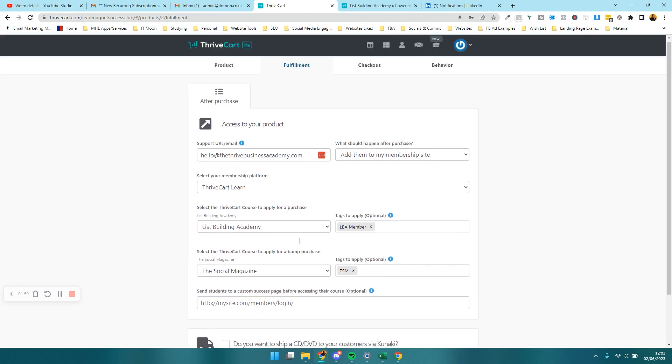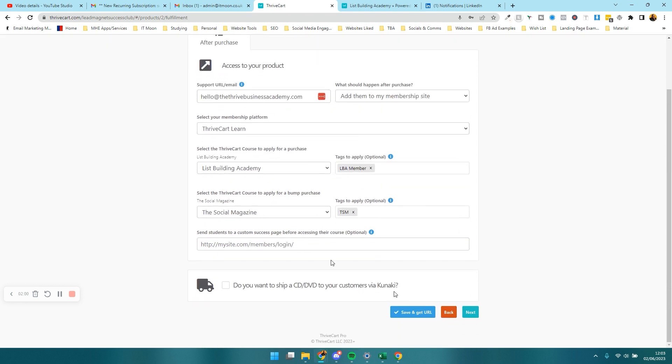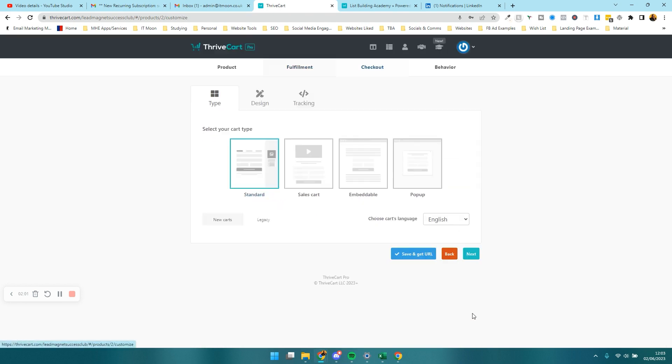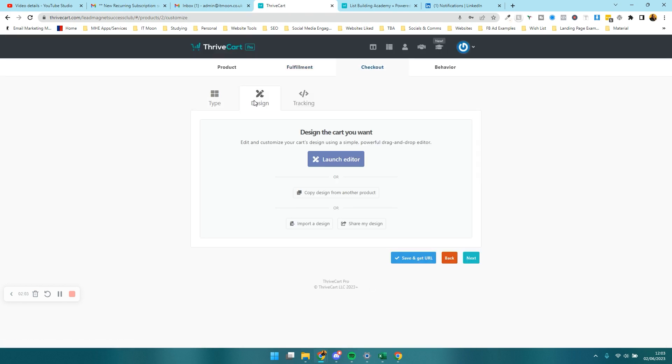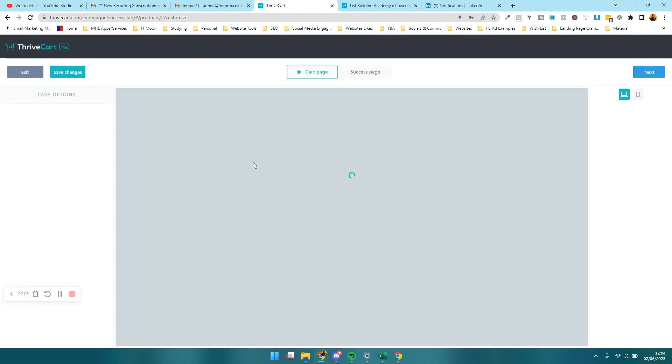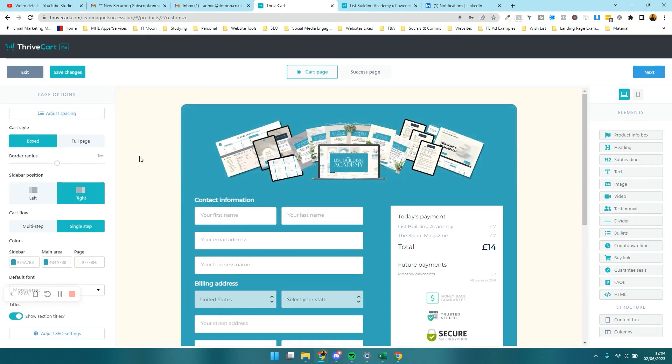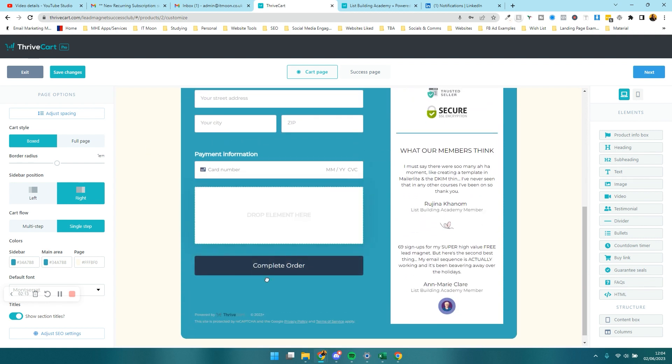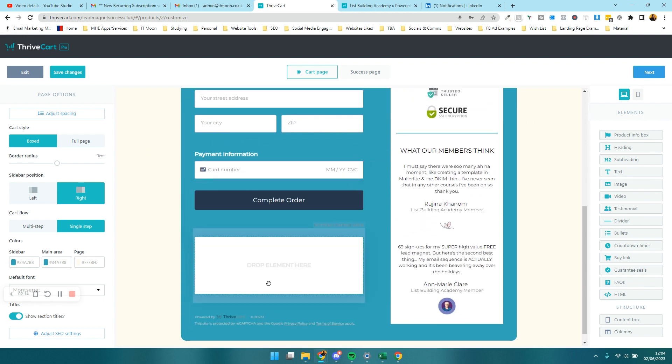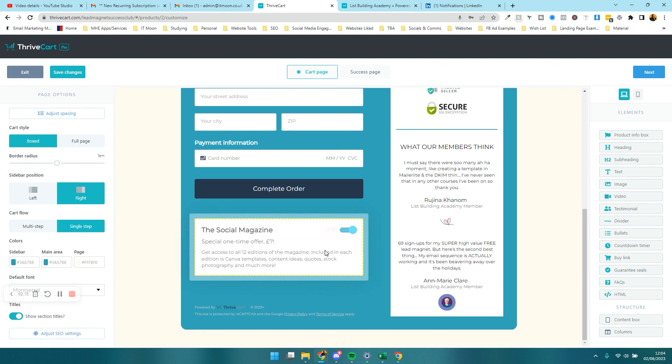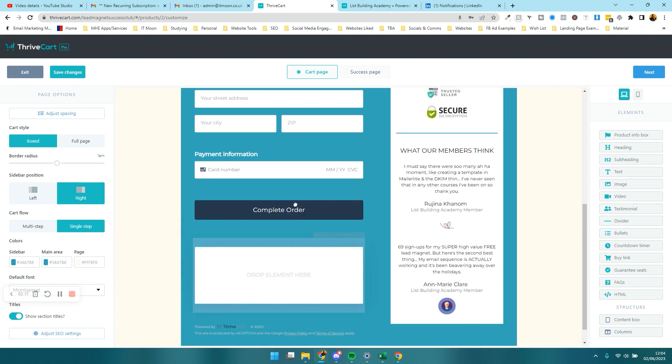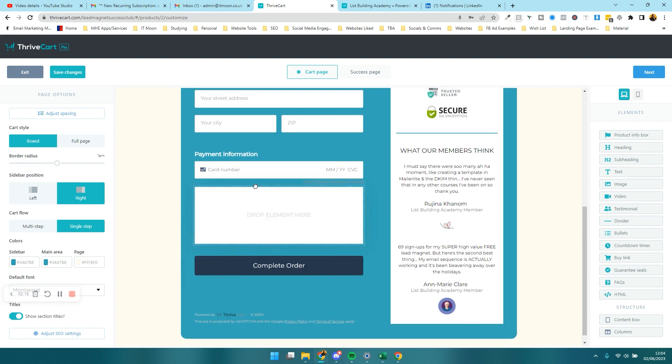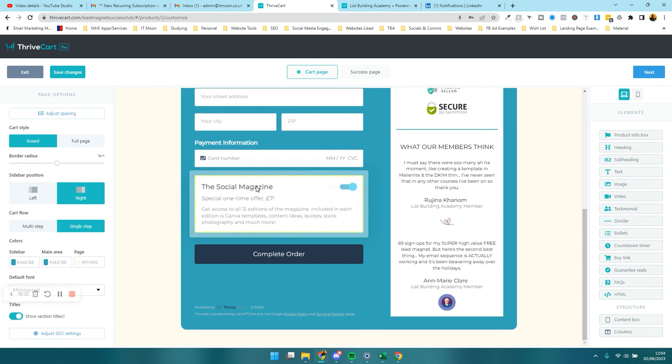The next step would be to actually customize the checkout. When you get onto design, if you just press launch editor, it will put the order bump automatically on for you, but more than likely it's not in the right place and it might have been underneath something. I would always encourage you to pop it above the complete order button just by clicking on it, holding the click, and dragging it up. And there we have it.